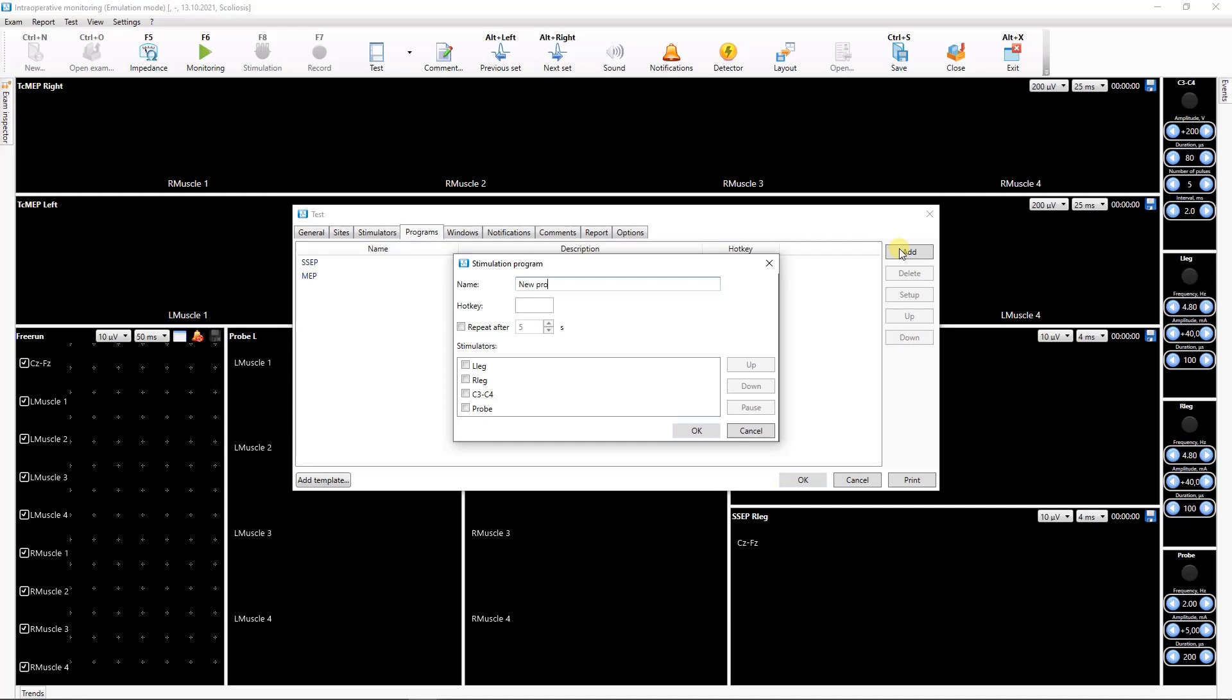To add a new Stimulation program click Add button. In the opened dialog box you can enter the Stimulation program name, specify hotkey to quick program start and activate the repeat after checkbox, which means that the program is repeated at a specified time interval.